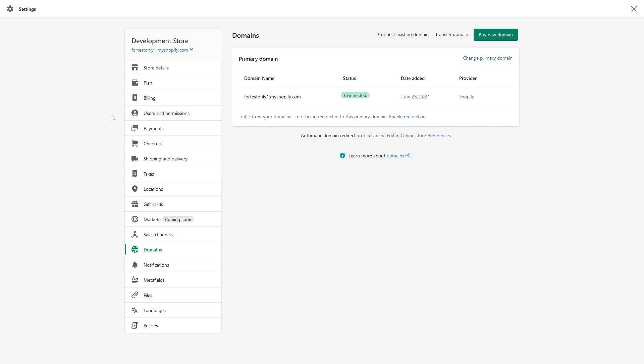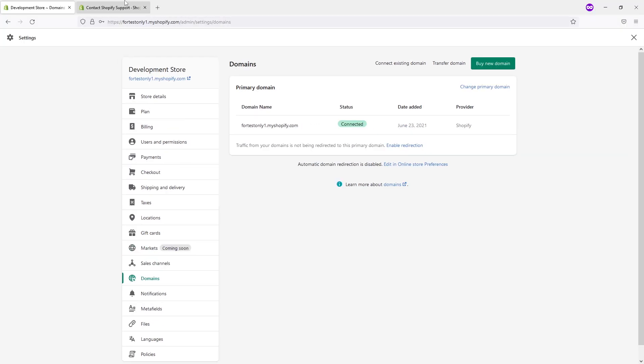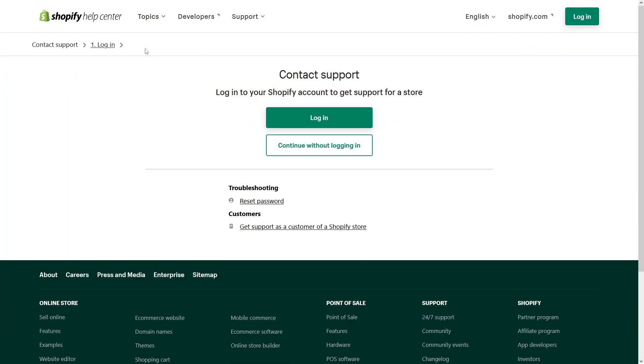Unless you have access to the original shop yourself, you cannot really do it, so Shopify support is the only one who has access to it. In case you get this message, just simply go to Shopify help center and contact support. I will also leave the link to the contact page in the video description.